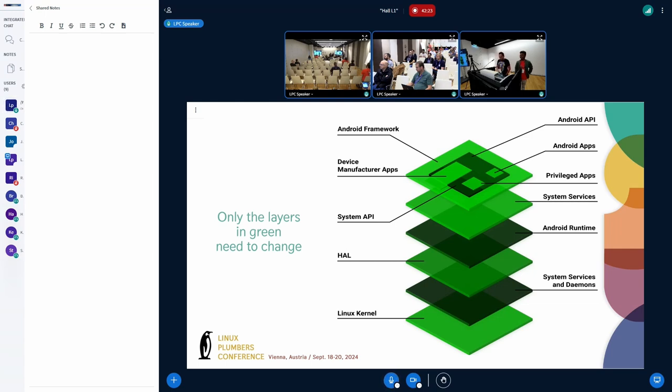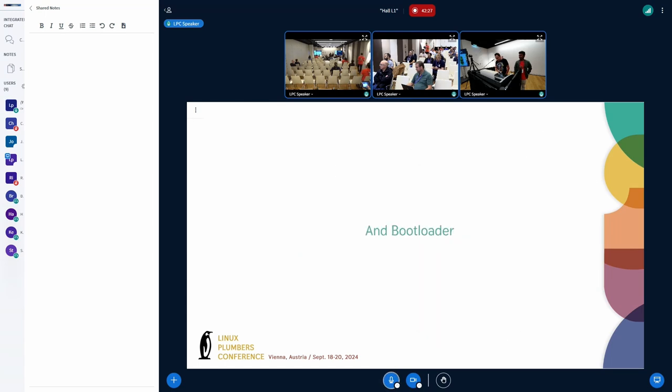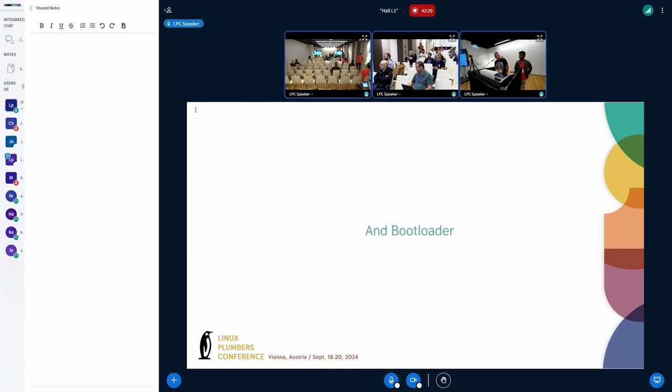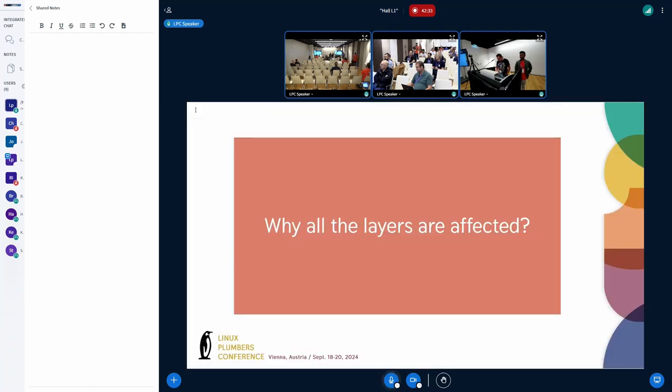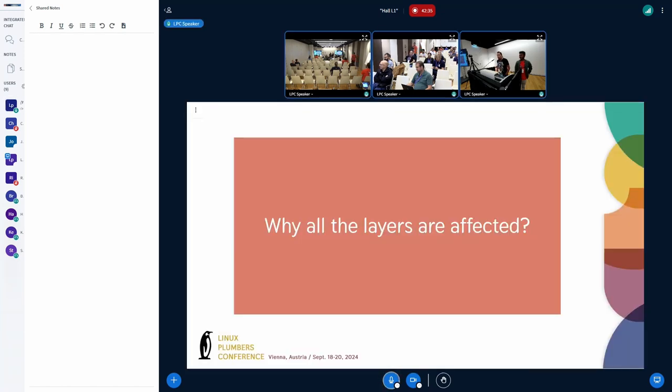And I forgot the bootloader, so we need to change also the bootloader. An interesting question is, why all these layers need to be changed? Why do we have to do so much heavy lifting?